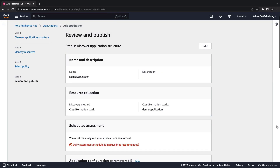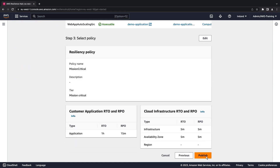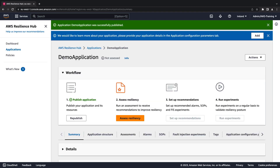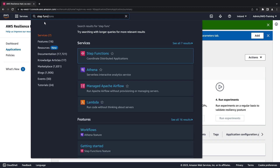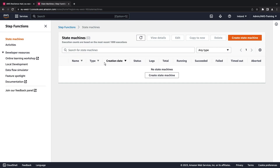We'll choose the policy we just created, review the details, and publish the application. Our application has been published in AWS Resilience Hub. Next, we'll use AWS Step Functions to orchestrate AWS SDK calls to trigger an assessment in our pipeline.